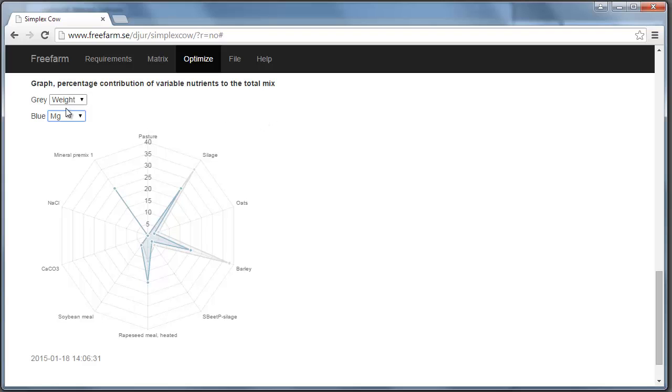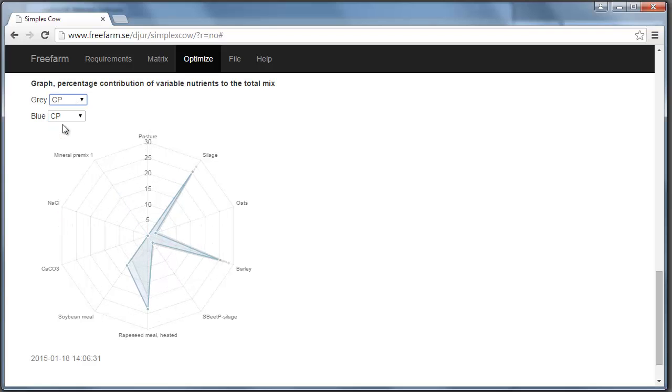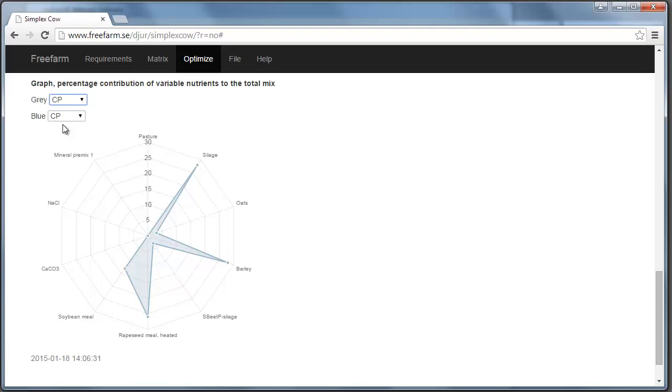And let's have a look at the crude protein. You can actually show crude protein for both. So it's really clear. And this is interesting. Even though we often speak about protein feeds like soybean meal and rapeseed meal heated. You can see that barley and silage both are also very important sources of protein. So this is a way of understanding the ration. And then get a feel of which feed that contribute with which nutrients.